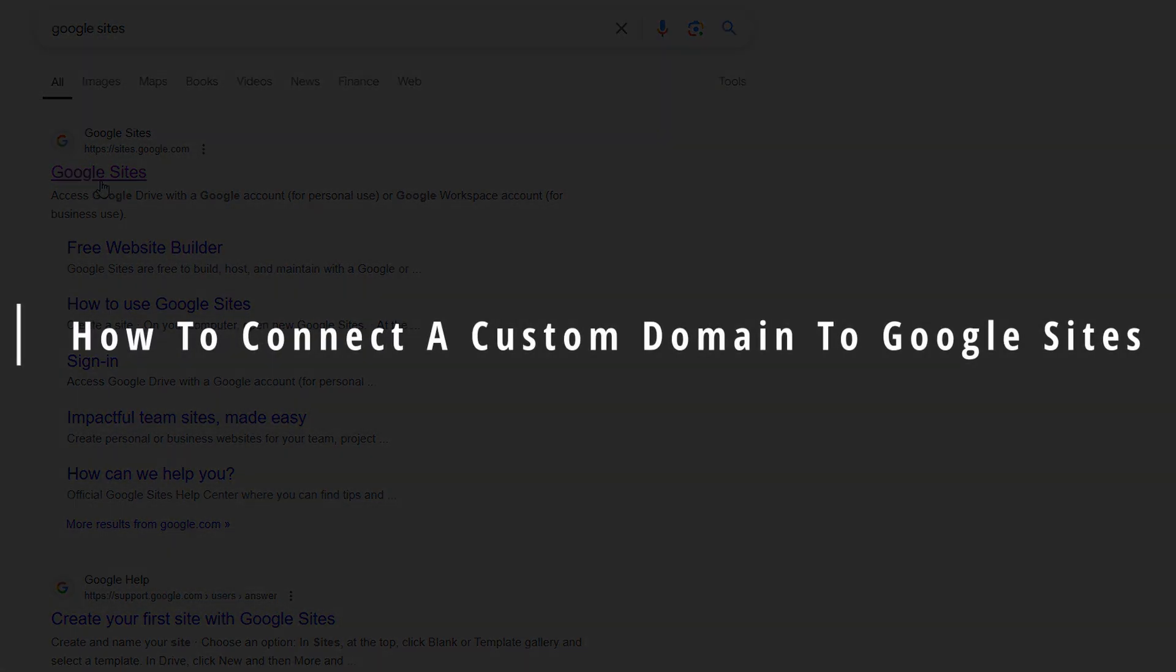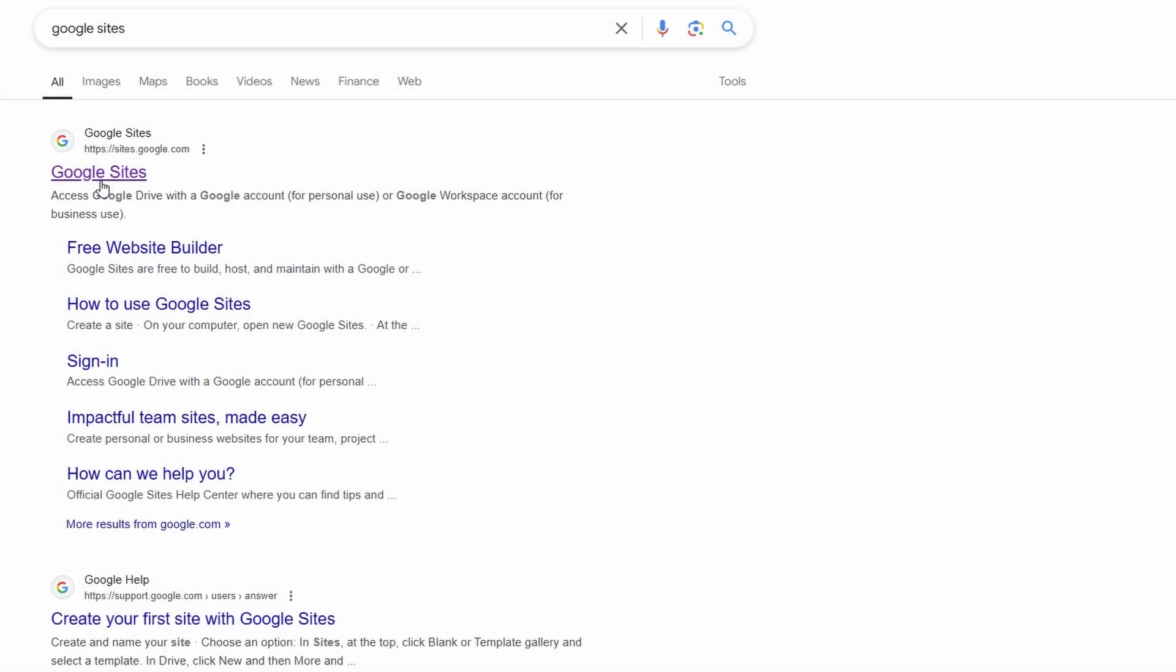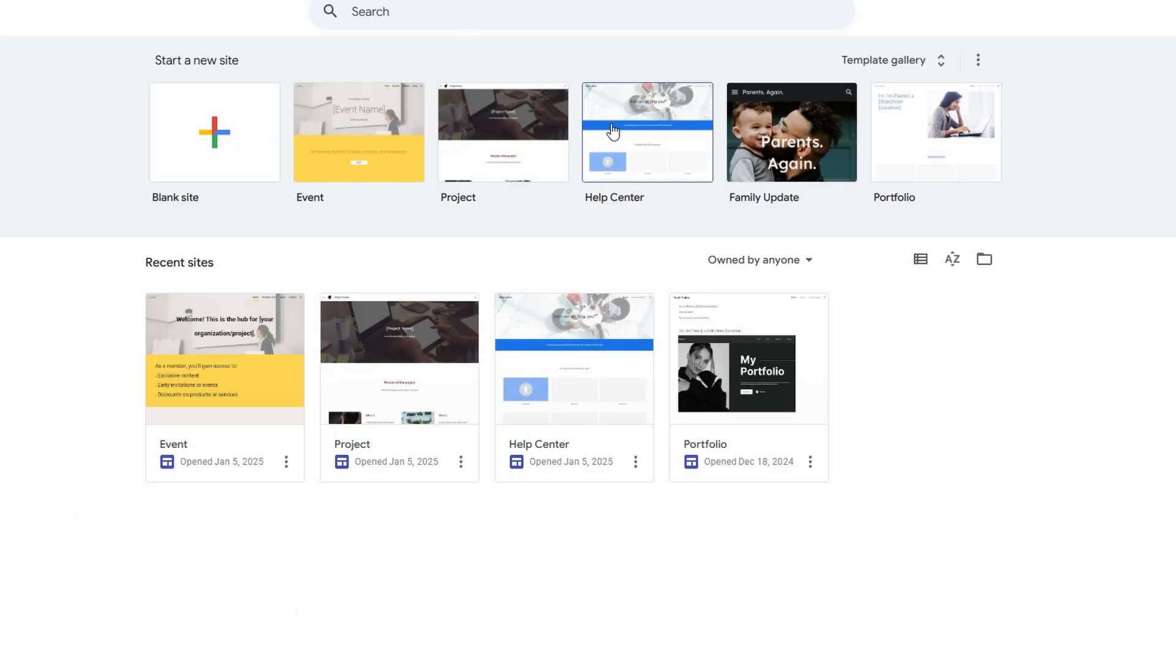In today's tutorial, I'm going to walk you through the process of connecting a custom domain to your Google Sites website. This is a simple and quick procedure, so let's jump right into it.